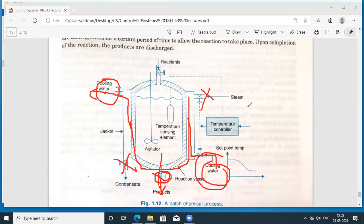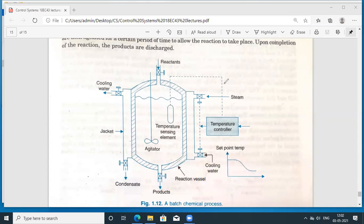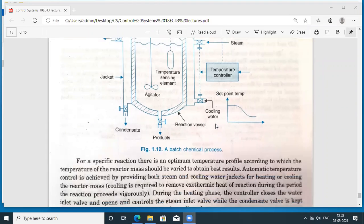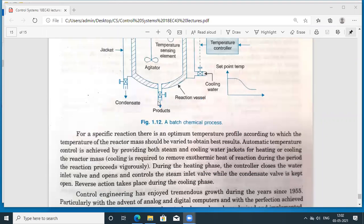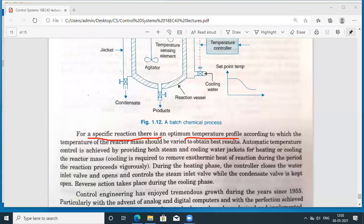All the valve opening and closing operations are automated and digitized — computers are used for supervision and monitoring. For a specific reaction, an optimum temperature must be maintained. Automatic temperature control is achieved by using steam and the cooling water jacket: steam is used for heat exchange to increase the temperature, and cooling water is used to decrease it.